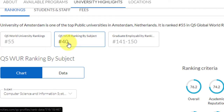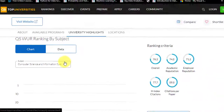The competition is much lesser compared to other countries like the US, UK, Canada, Germany, and Australia. Netherlands is a country where not many people know about. The graduate employability ranking is in the 141 to 150 band, so you can definitely shortlist this course.